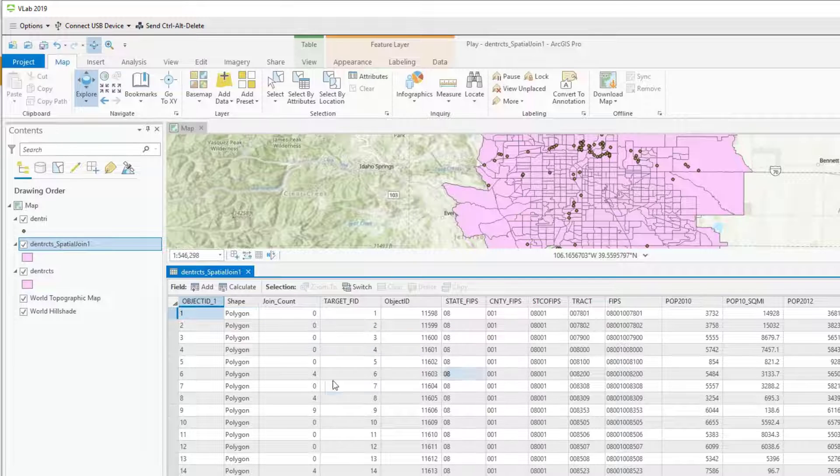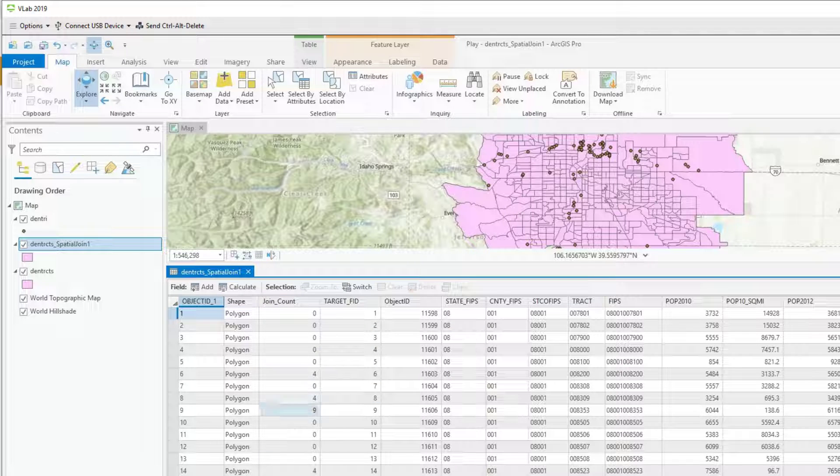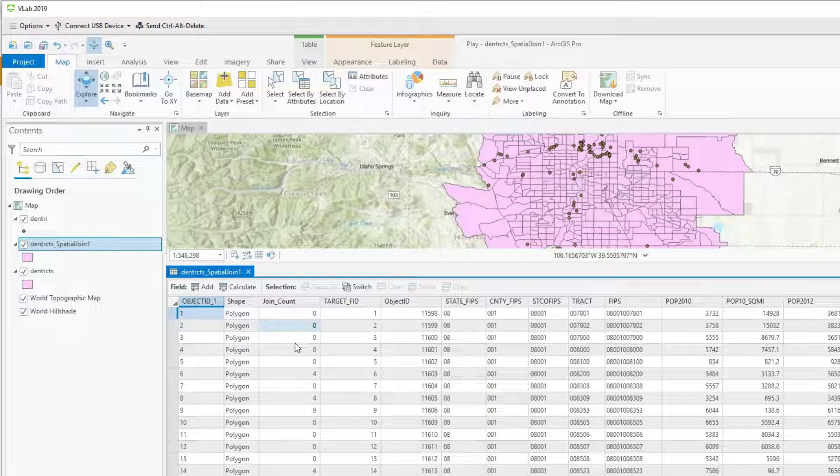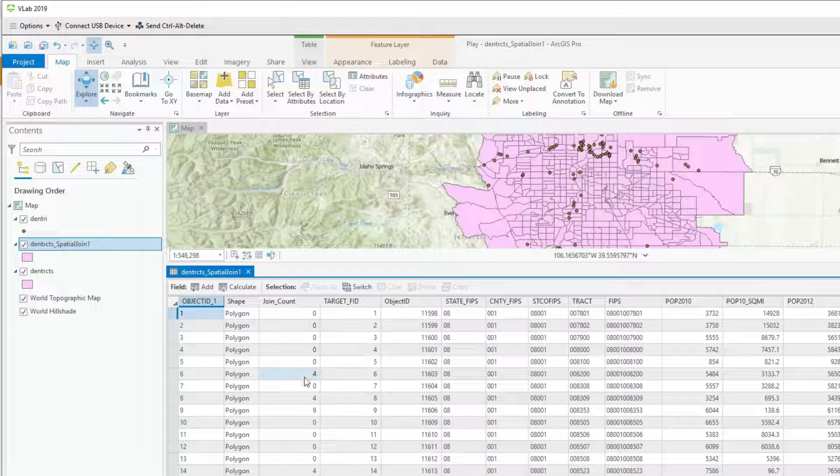Each one of these rows is a census tract. But notice now at the very beginning there is a variable called join_count. And it's the number of facilities in each of these tracts. Most are zero. Here's one with four. Here's one with nine and so on.